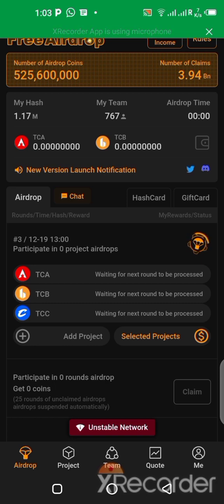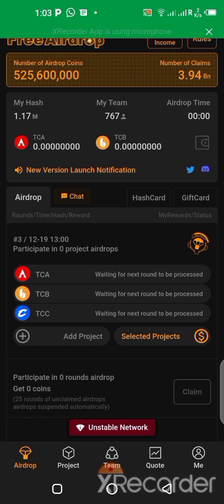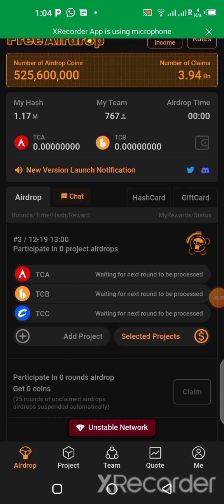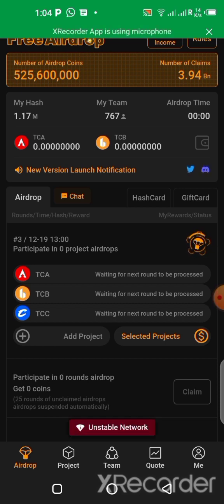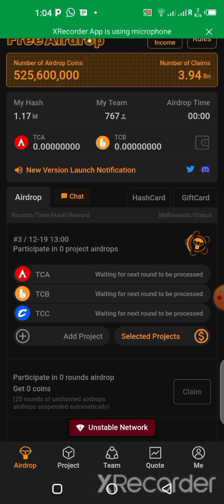That is how you can use the new application to participate in the test airdrops that are going on right now. If you like what I just showed you, give this video a thumbs up and subscribe to my channel for more updates. Don't forget to click on the notification bell so you get notified once I upload a brand new one. Guys, I'll see you again in the next video — bye!